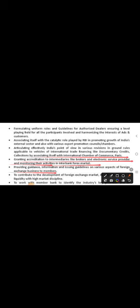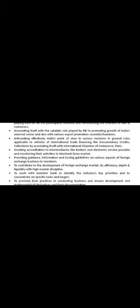Providing guidance, information and issuing guidelines on various aspects of foreign exchange business to member banks. To contribute to the development of foreign exchange market, its efficiency, depth and liquidity with high market discipline.